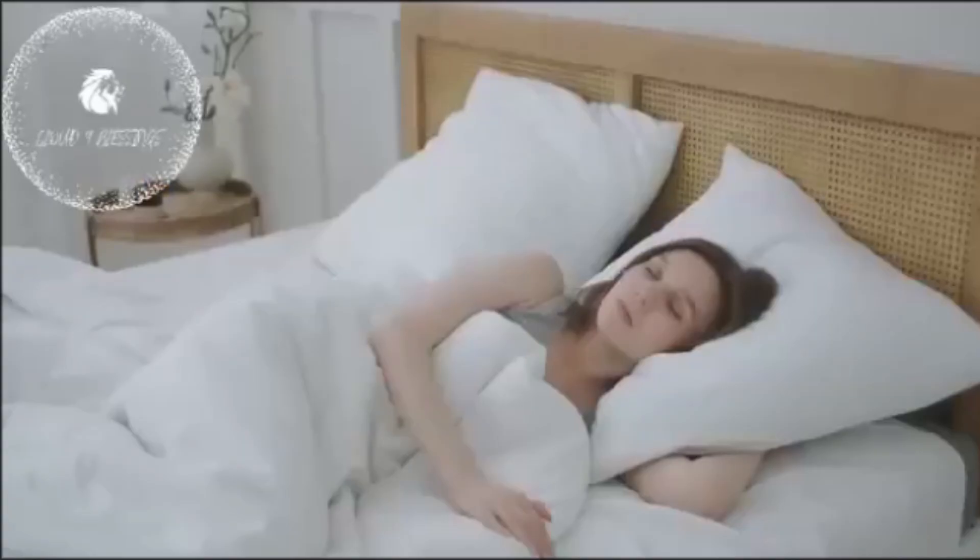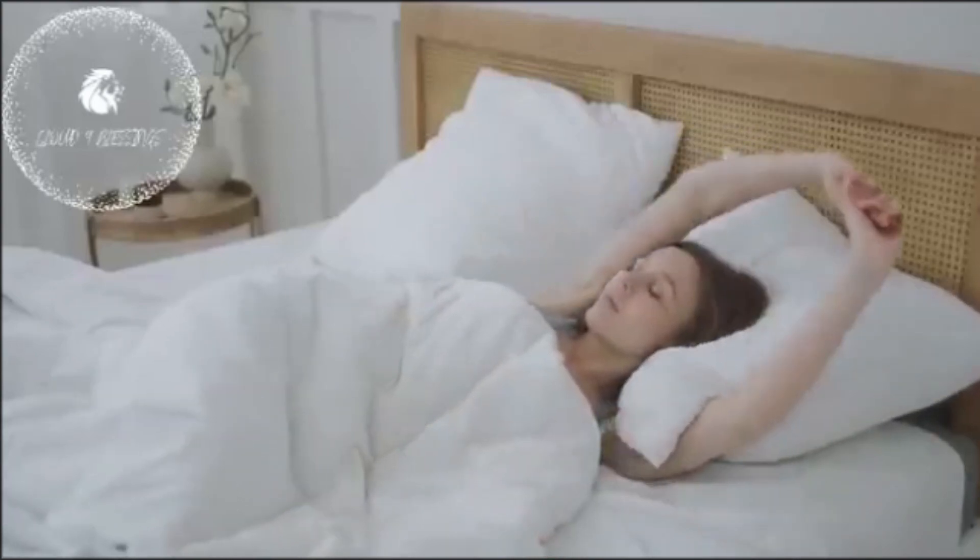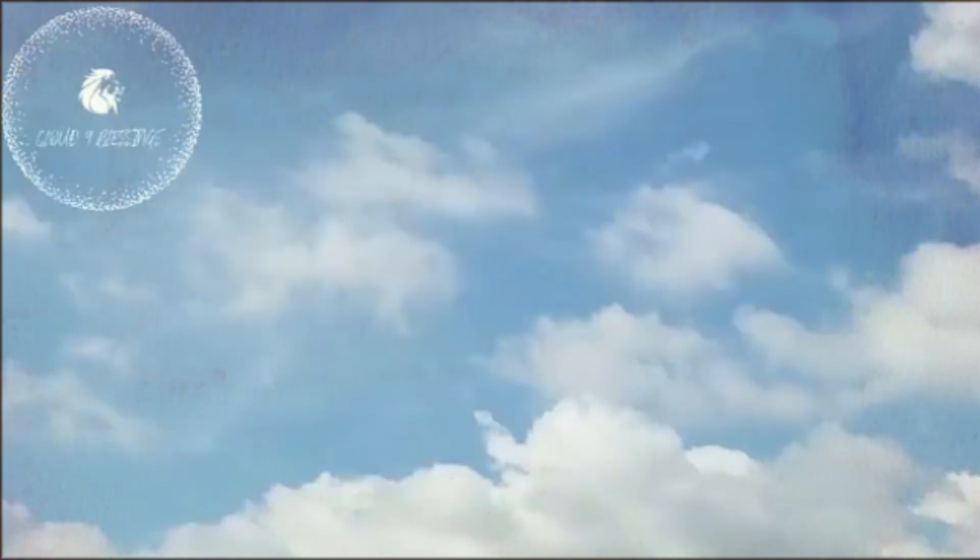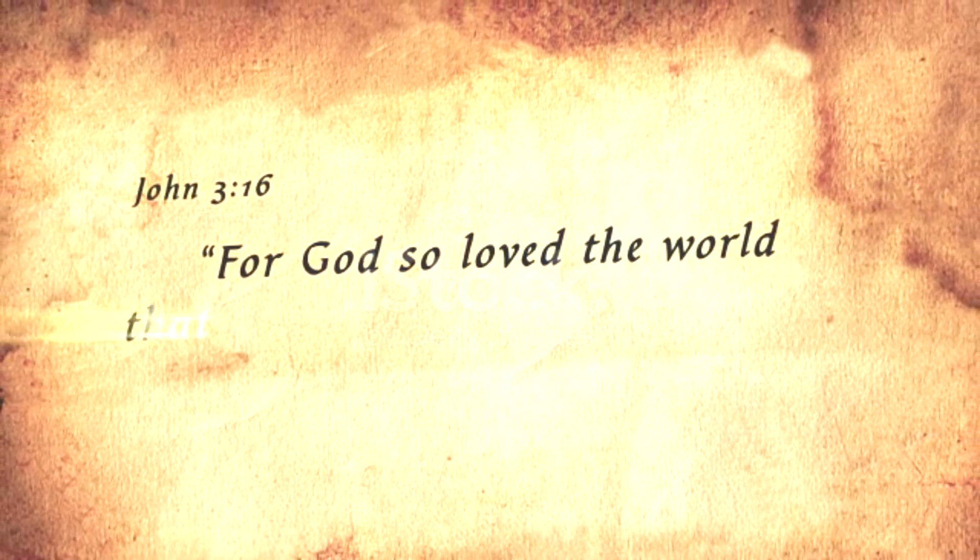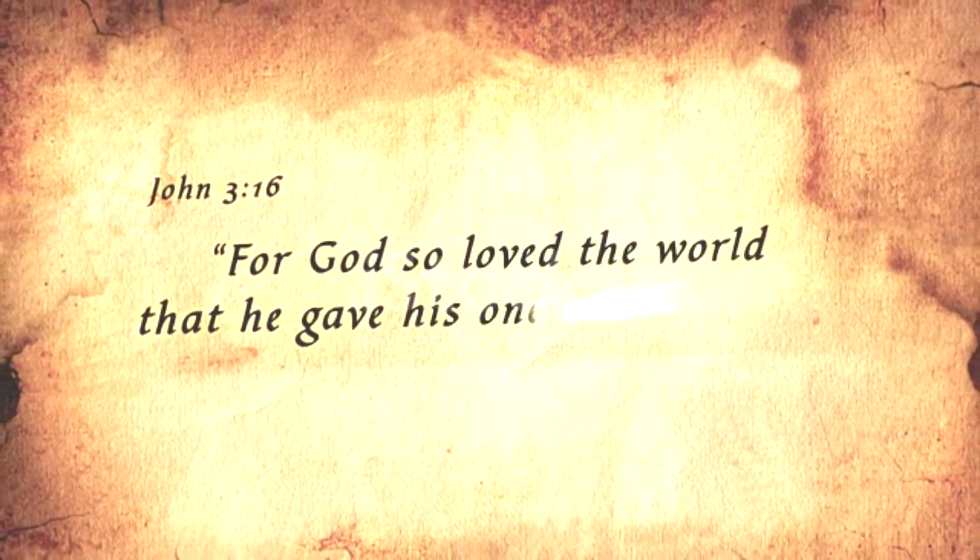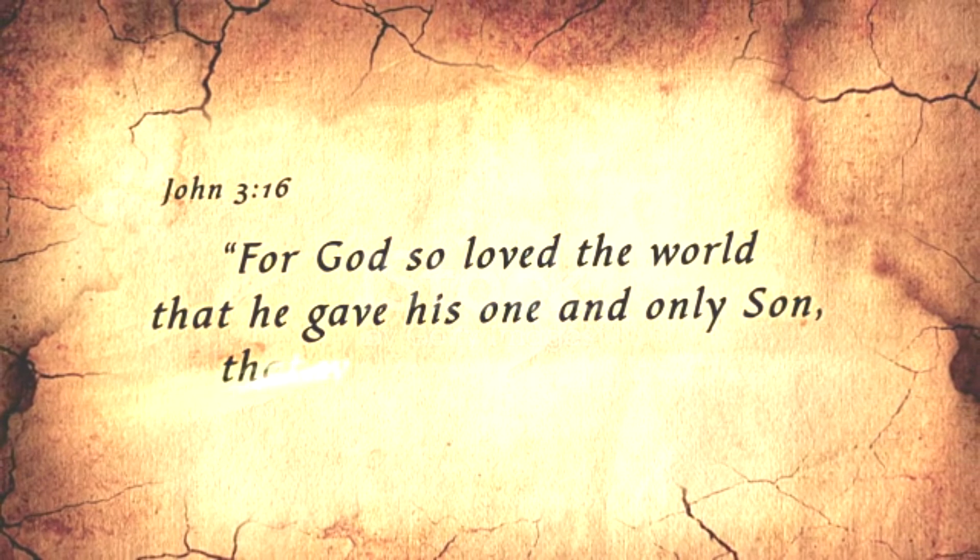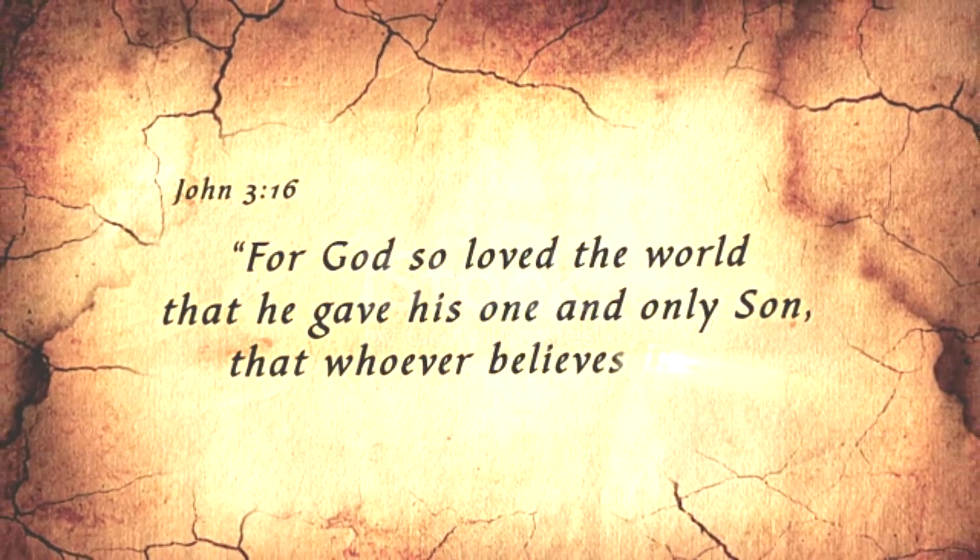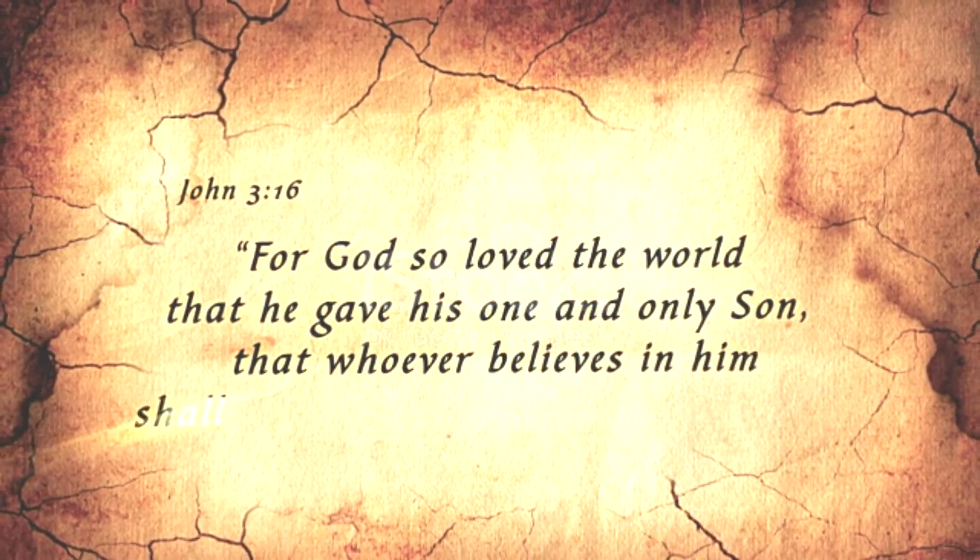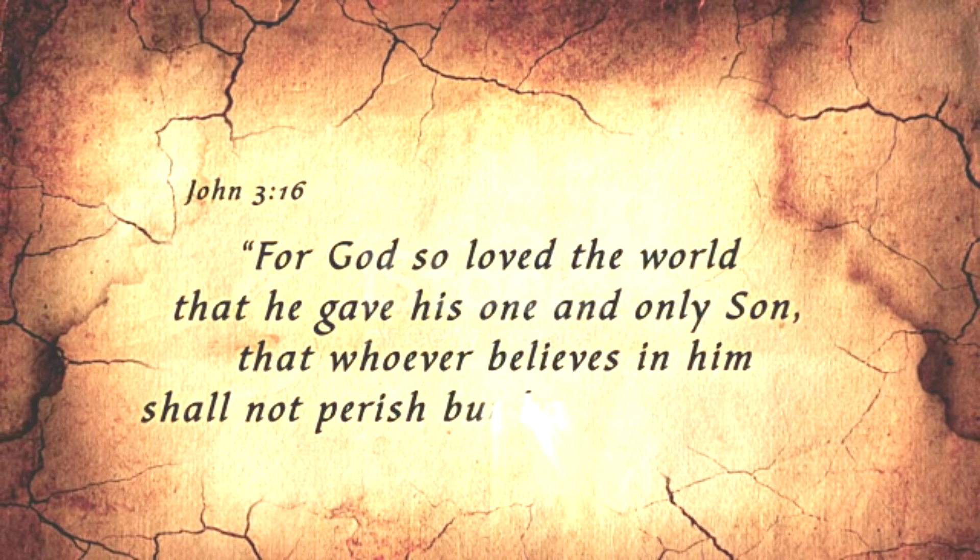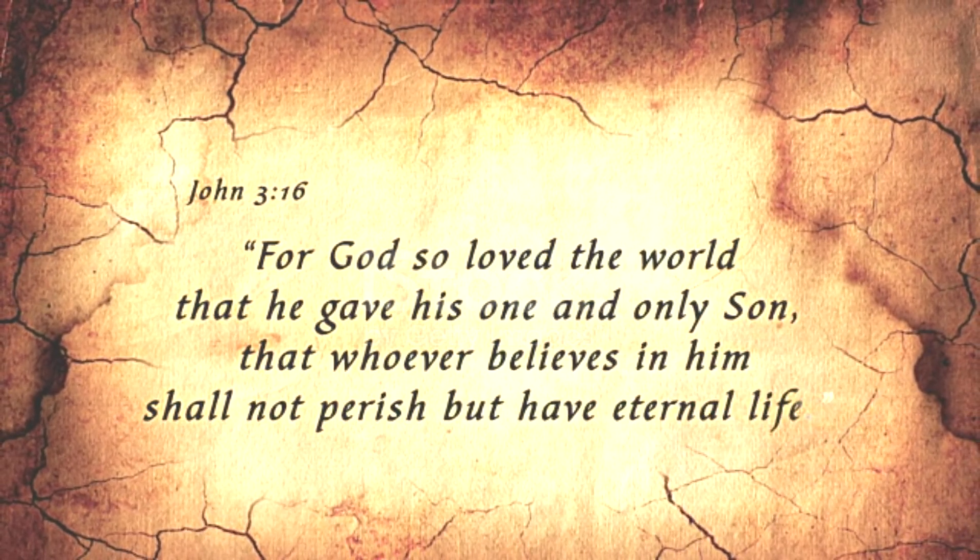God bless you all from your sister in Christ, Kami. Thank you so much, Kami, for sharing your rapture dream with the channel. Thank you so much.